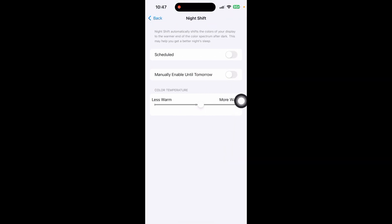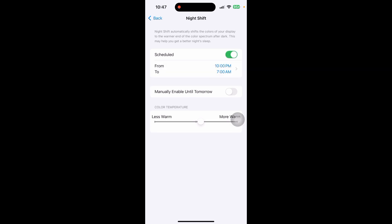You can choose between two options. The first one is Schedule - set a custom schedule, for example, sunset to sunrise for the blue light filter.